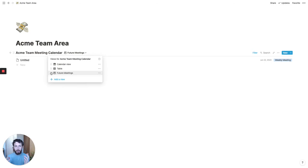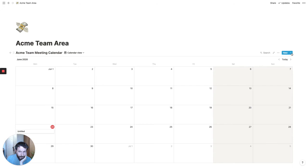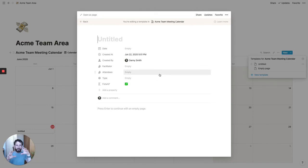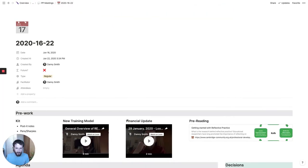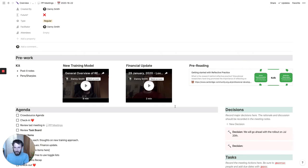The next thing we want to do — and this is where most of the work is — is go and create a template. We'll switch back to calendar view and go to the new button to create a new template. This template we can use to build out the setup we need, and then whenever we create a new meeting, we can choose which template to use and it will put all this infrastructure in place.